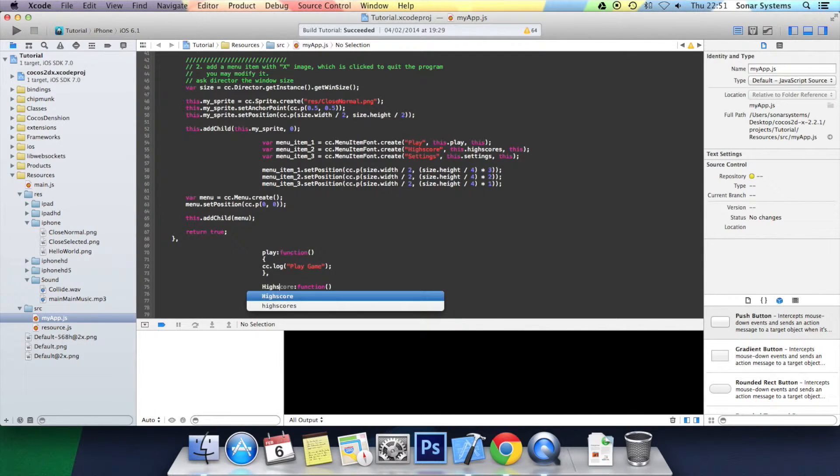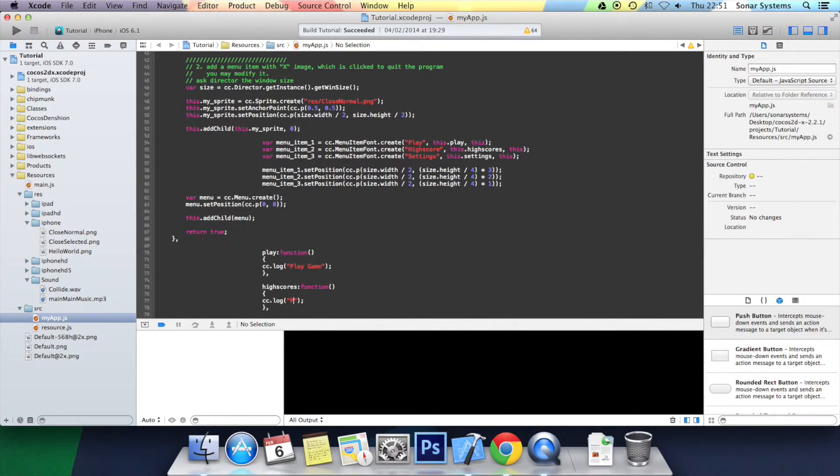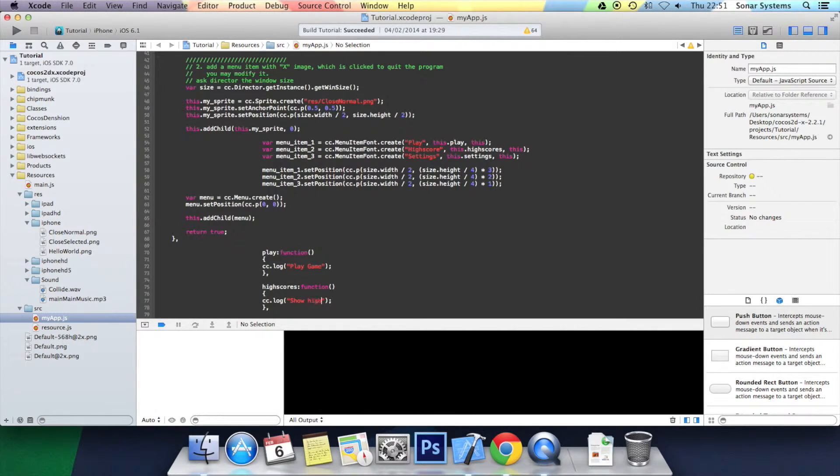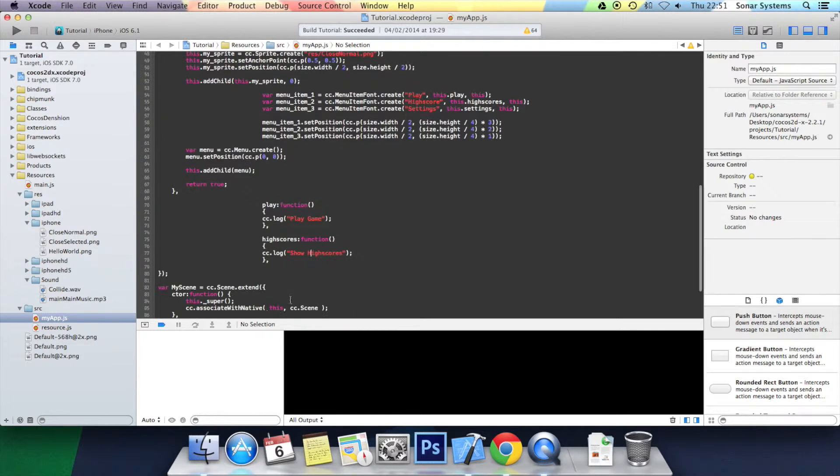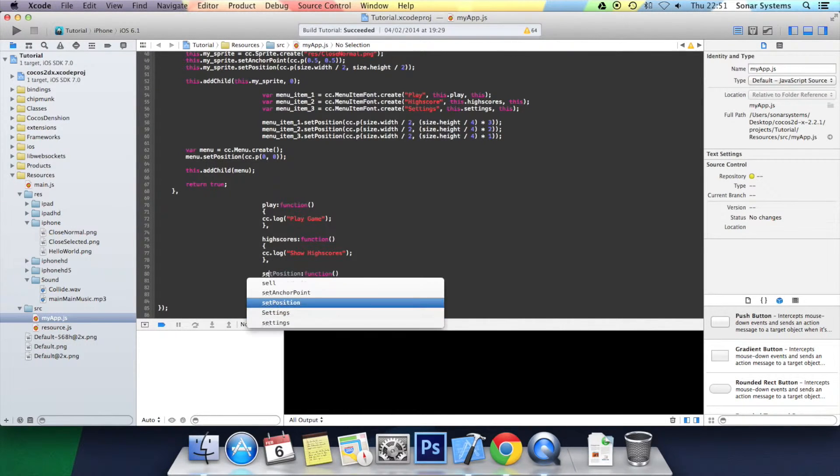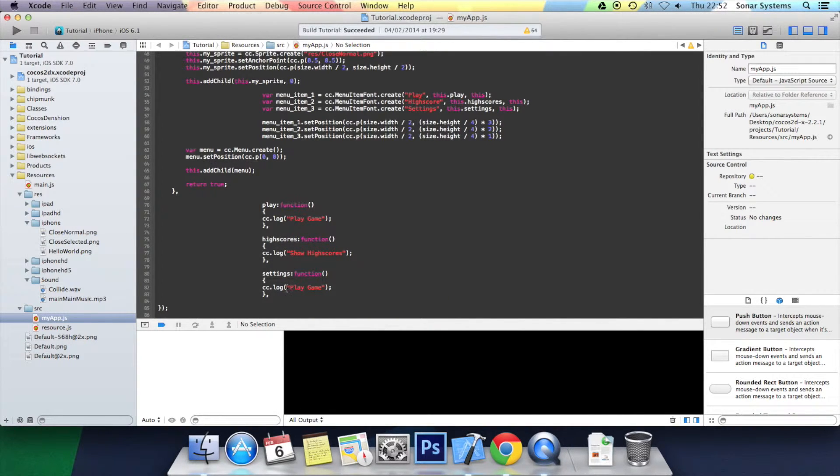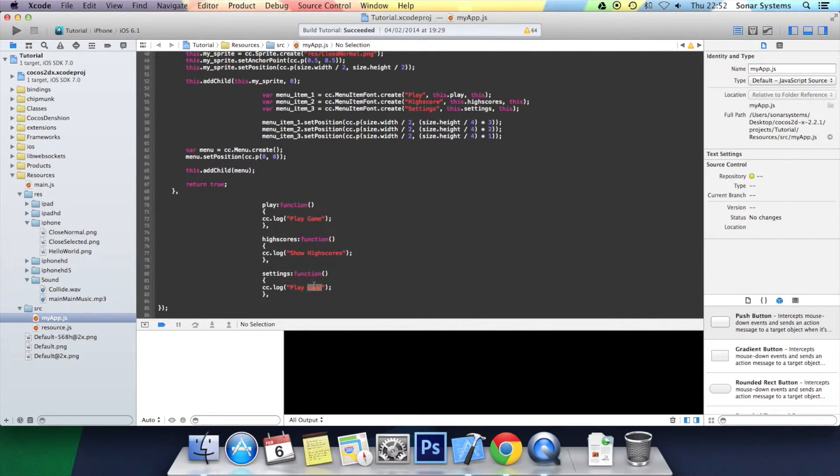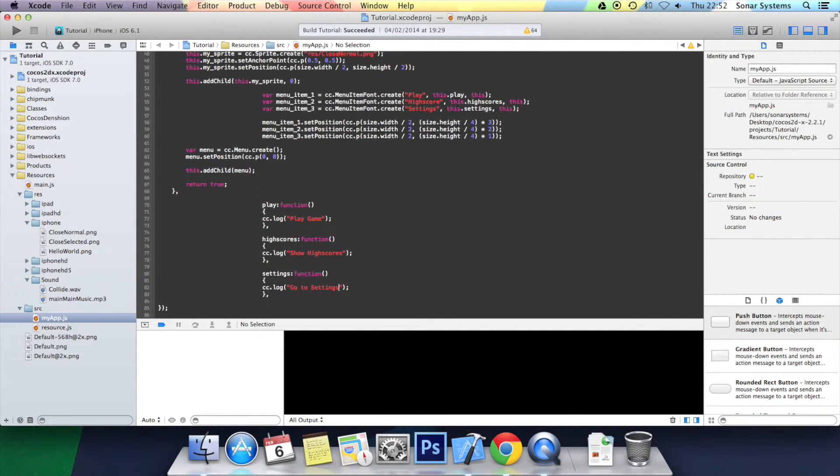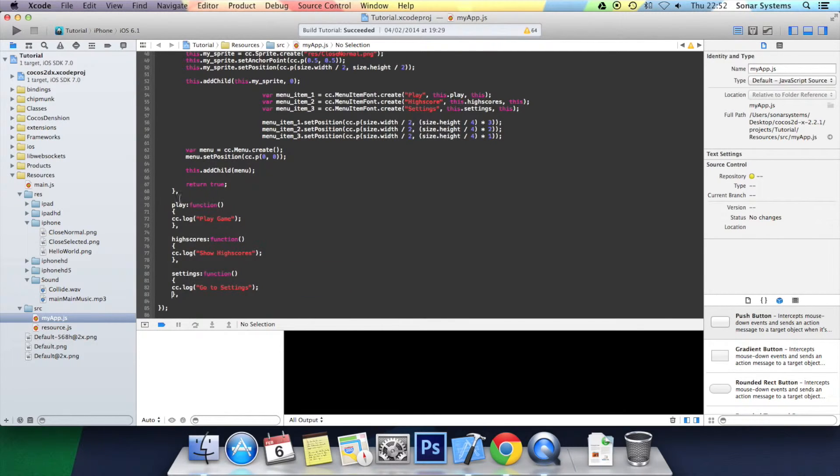And then we're going to do the same again, or something very similar, and we're going to call that high_scores. And inside here we're going to say show high scores. Next we're going to create another function, and you've probably guessed it, this one is going to be called settings. And that's all these functions done. Let's sort out the code by formatting it.